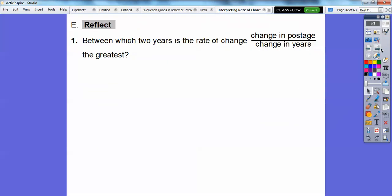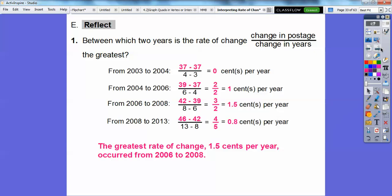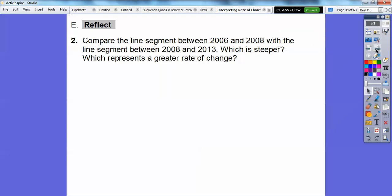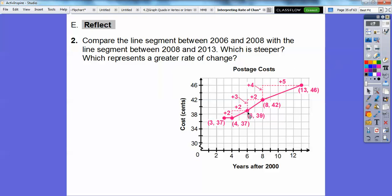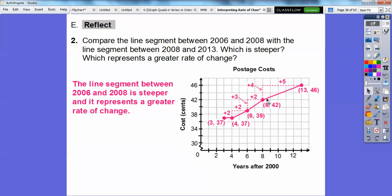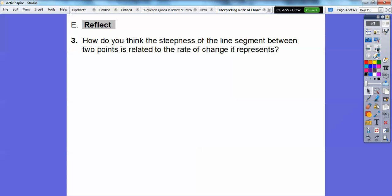Between which two years is the rate of change the greatest? The greatest was 1.5, so it went from 2006 to 2008 at the greatest rate of change — 1.5 cents per year. The least was from 2003 to 2004, nothing happened there, it stayed the same. Comparing the line segment between 2006 and 2008 with the one between 2008 and 2013: the steeper line was from 2006 to 2008. The greater the rate of change, the steeper the line segment between two points.